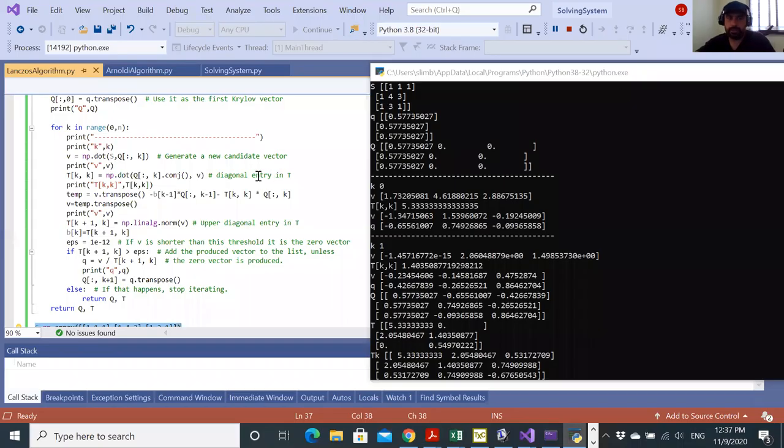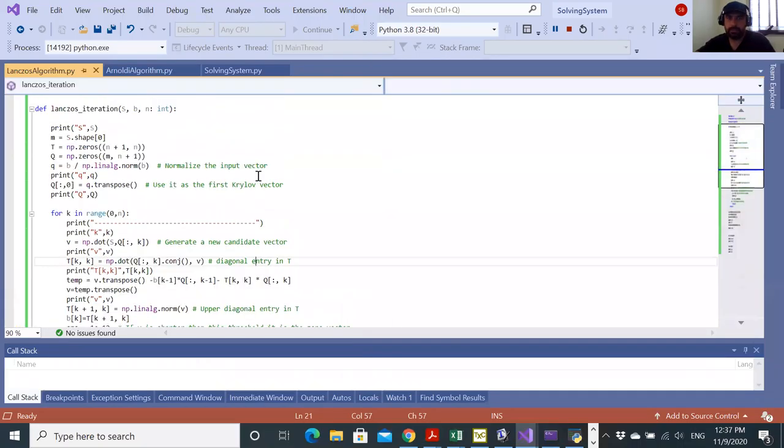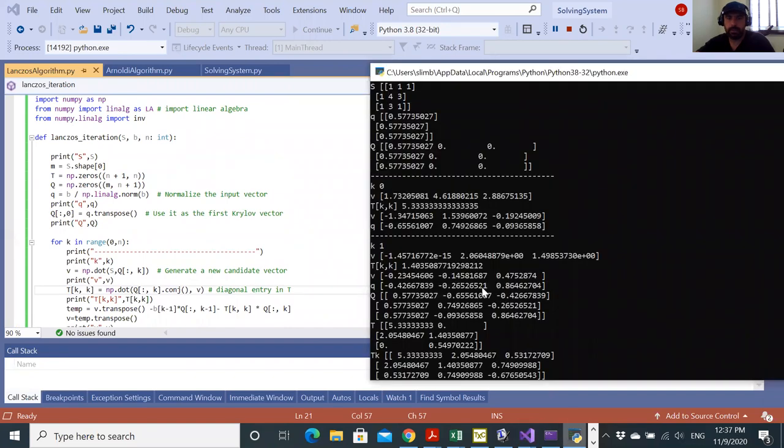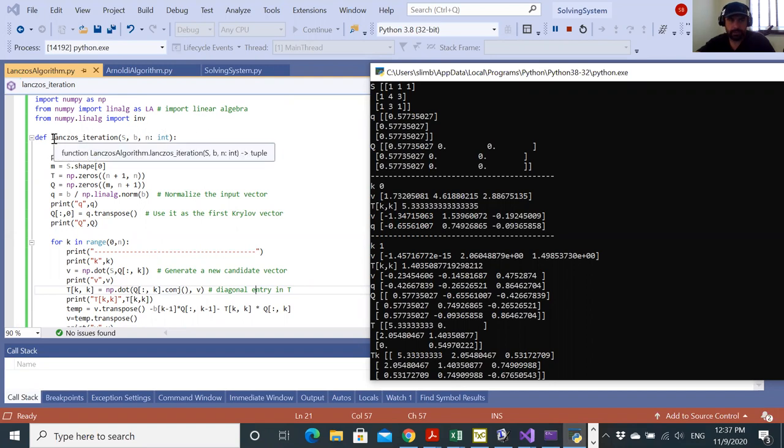Okay guys, welcome back. Here I wanted to share with you the explanation of how to implement the Lanczos iteration. I'll start with this Lanczos iteration function, or the Lanczos algorithm.